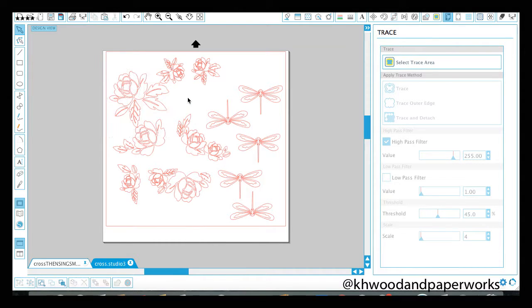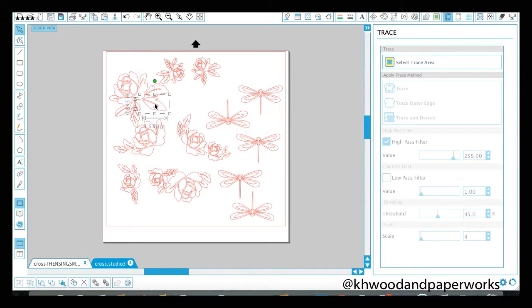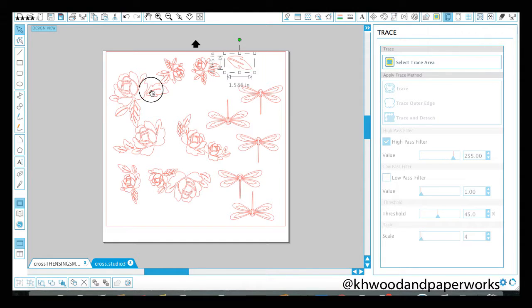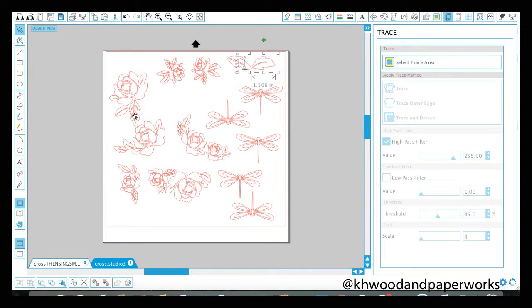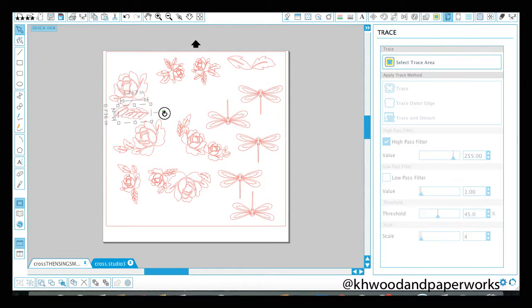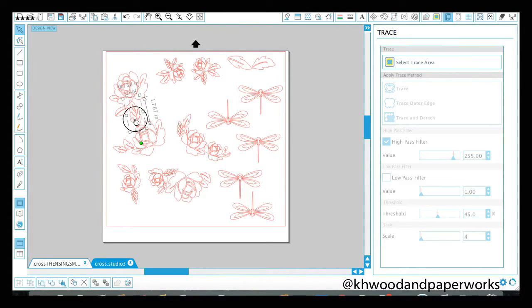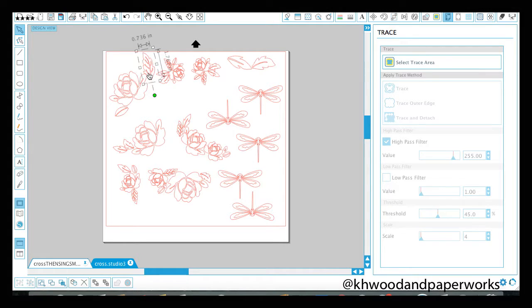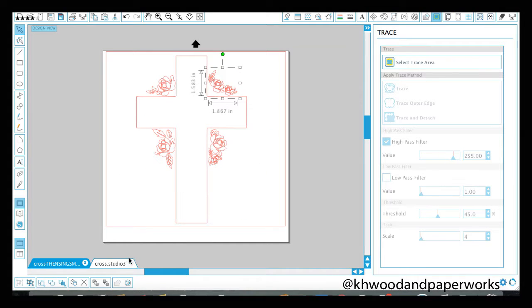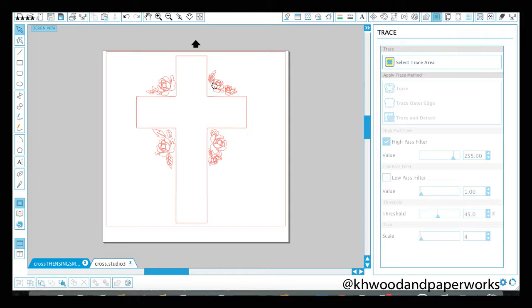And now it separates each of these little lines, these cuts into individuals. And so I can take out this leaf and this leaf. Maybe I just want to move this leaf around. Have it go that way. But that's how you would create your floral image to kind of hug on your cross and not be overlapping it. So that looks good.